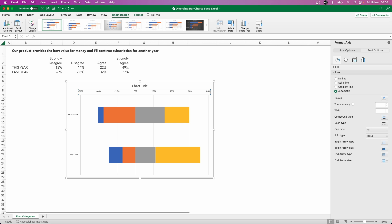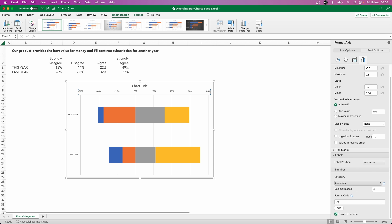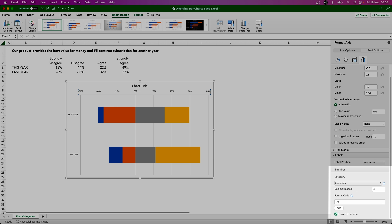So what we can do is with our axis selected, we can go to our axis options and we can go down to the bottom here and look at the number. Now currently, as we can see, the category is percentage, which is correct. And the format code currently says 0%, so our axis is going to display everything in the value that's coming through.